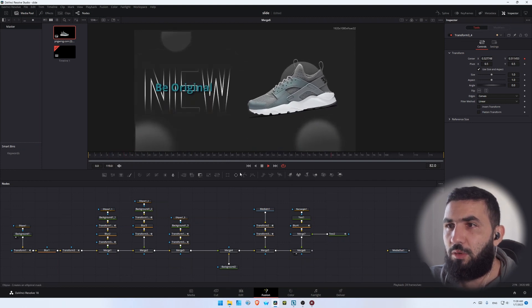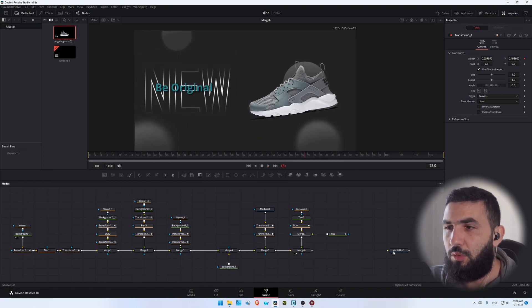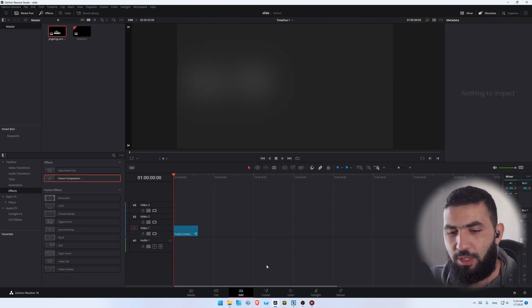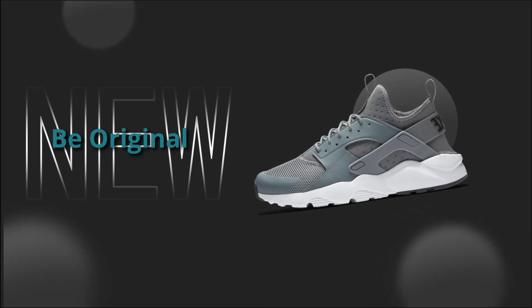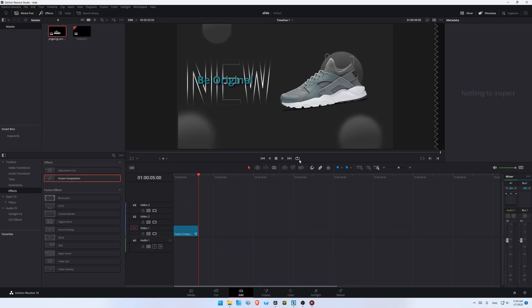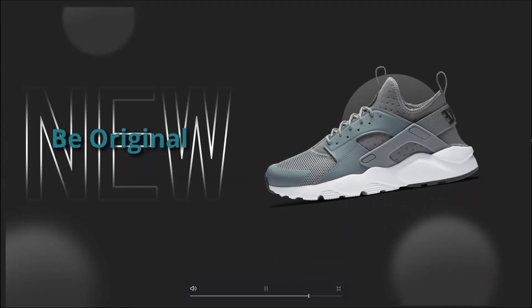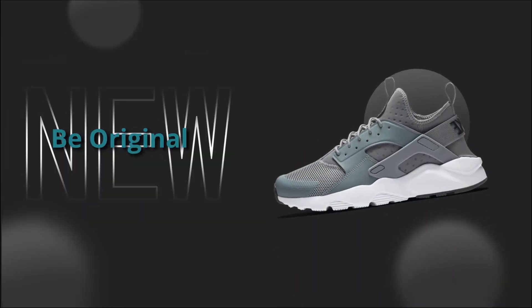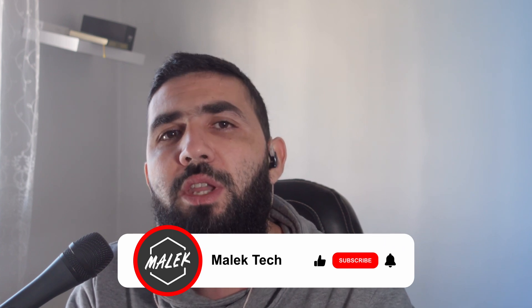You can see the balls are floating and the shoes are floating — this is way much better. Now simply connect the last node to the Media Out, go back to the Edit page, and this is what we have. You can create a simple animation for products, maybe for your Instagram posts, TikTok posts, or YouTube Shorts. This is how you create a product animation using DaVinci Resolve. You can download the project file from the link in the description below. Make sure to like, subscribe, and I'll see you in the next one.